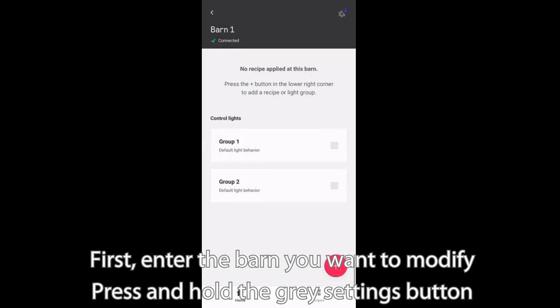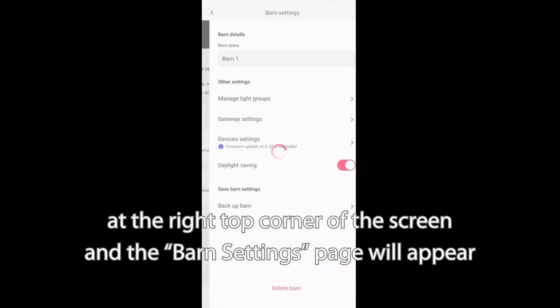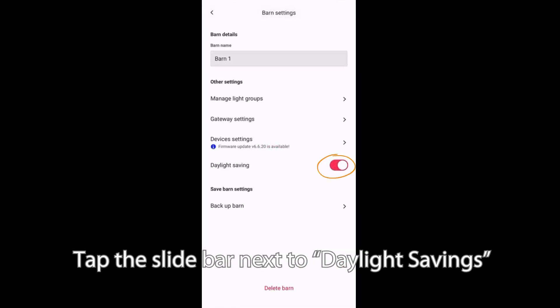Press and hold the gray settings button at the right top corner of the screen, and the barn settings page will appear. Tap the slide bar next to daylight savings.